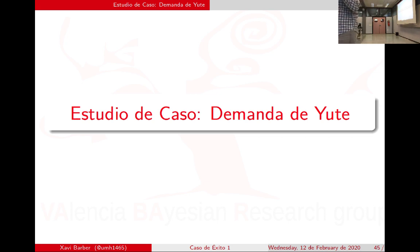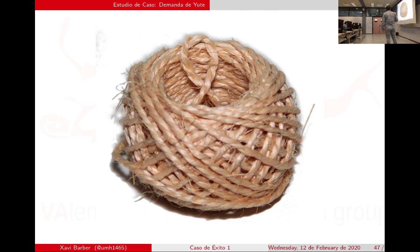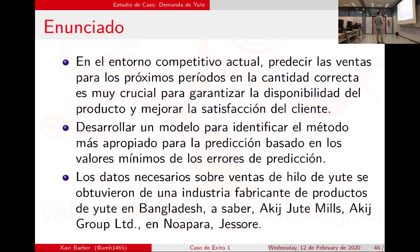Ahora vamos a un caso real: este es un artículo publicado en el Journal of the Industrial and Engineering Channel en 2017, sobre el yute. El yute, también llamado pita o cuerda, se extrae de una planta tipo cactus: de las hojas sacan los filamentos. El artículo empieza hablando de la competitividad de los mercados y de lo complicado que es todo, y lo que quieren es estudiar cómo se está comportando la producción del yute.